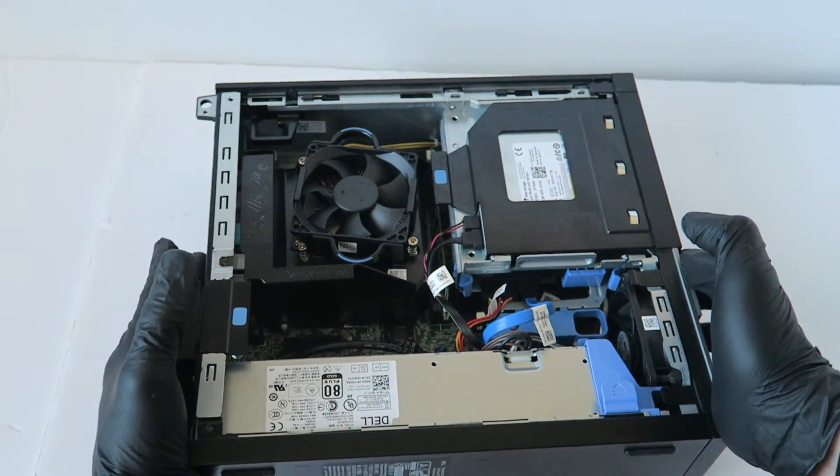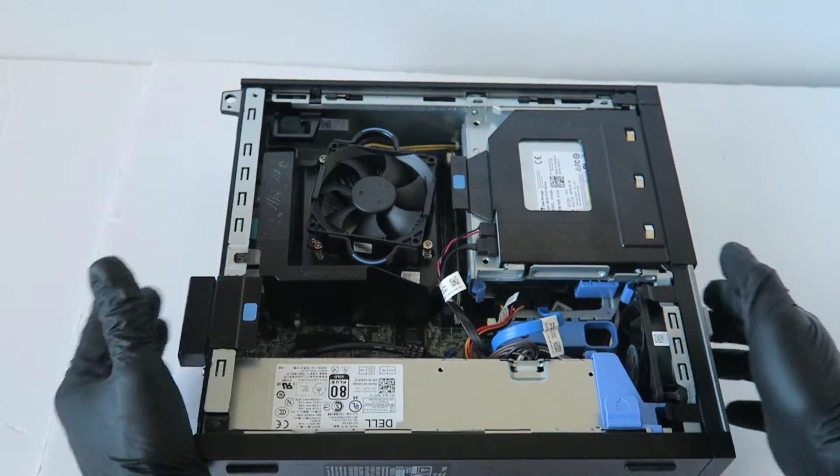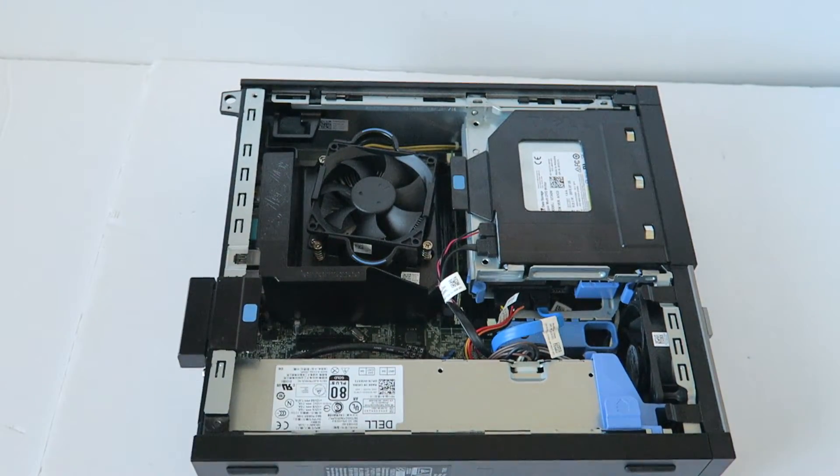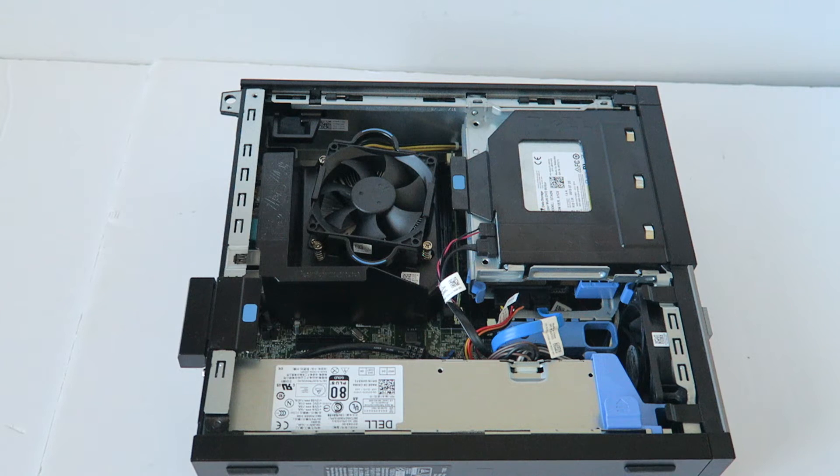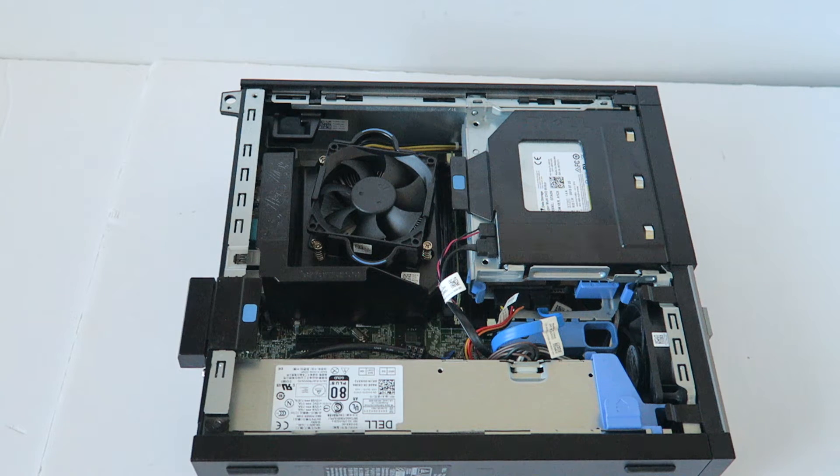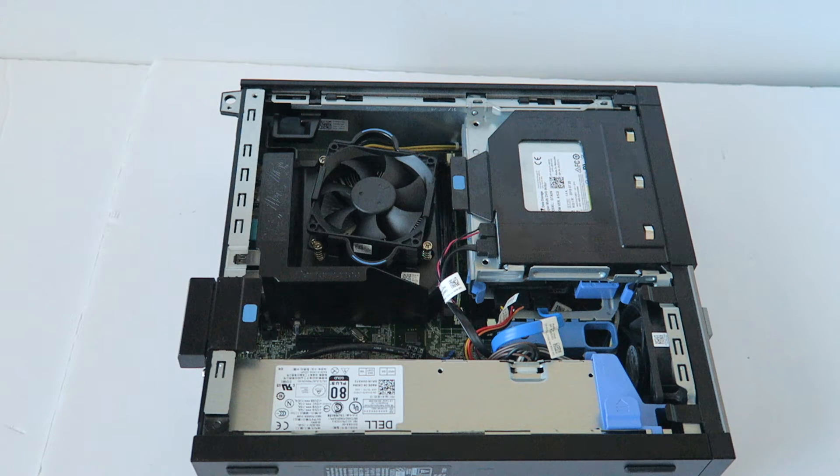And you're done. So guys, they sell this power supply online, you can buy them.